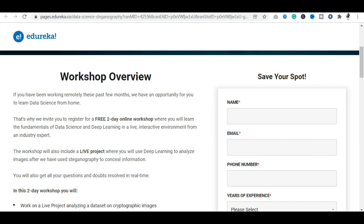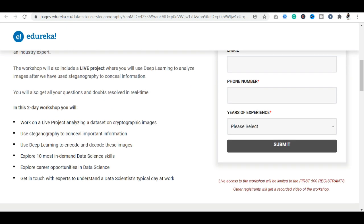You will have the opportunity to work with images and conceal your information. This is your workshop. Point by point, these are the highlights: you will work on a live project, and after that you will use steganography to extract important information.